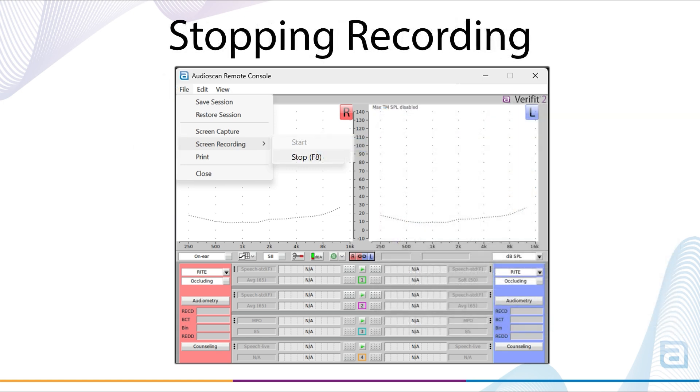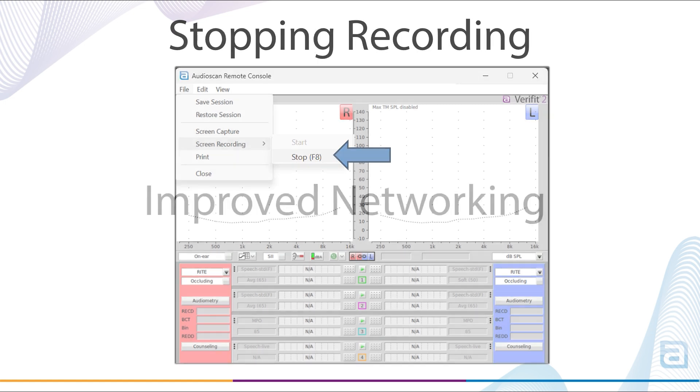Once you've finished recording video, select Stop within Screen Recording or use the F8 key to complete the recording.